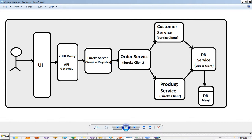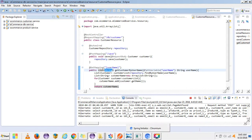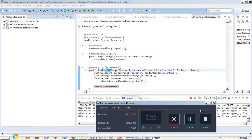We are successfully getting the product details by passing the product name. In the next video I will be creating an order service where I will pass the customer username and the product name, create an order, and save that order into the DB. That's all for this video — thanks for watching and we will see you in the next video, bye bye.